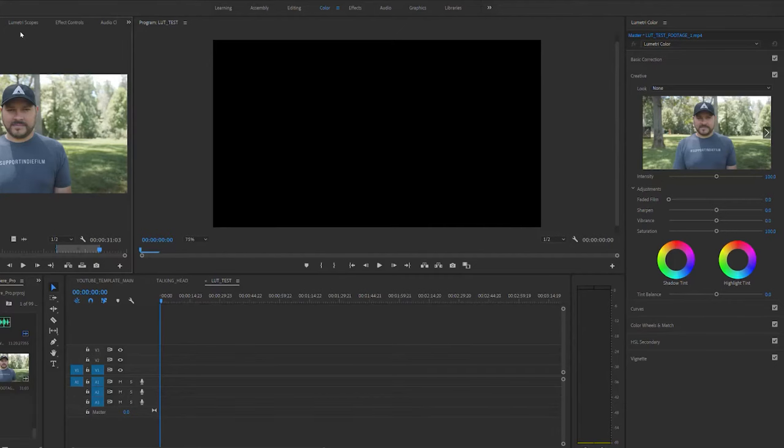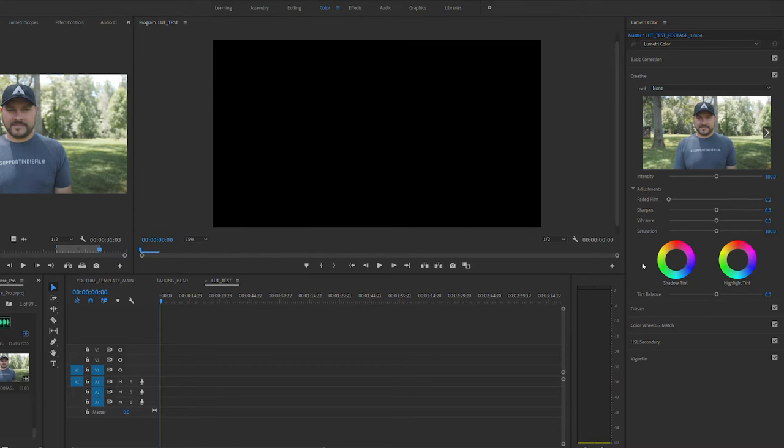Okay, so using a LUT to help color grade your footage is a very useful skill for a filmmaker to have these days, and I'm going to quickly show you how you can apply a LUT using Adobe Premiere Pro.